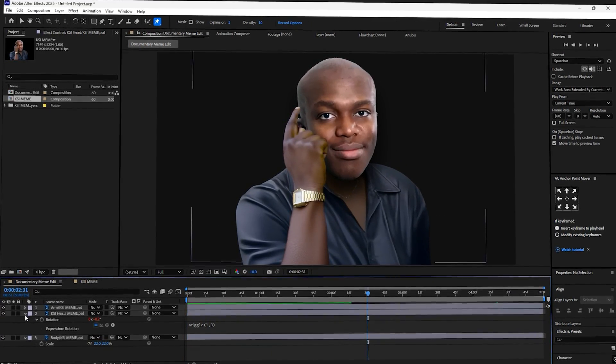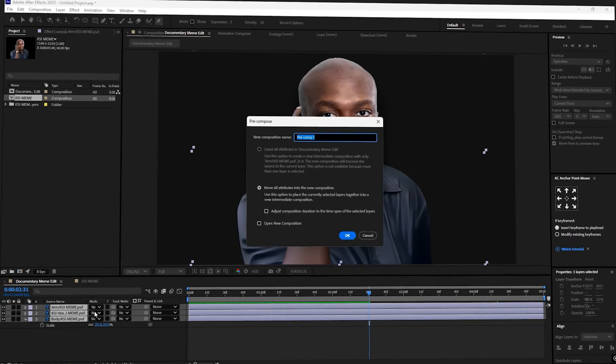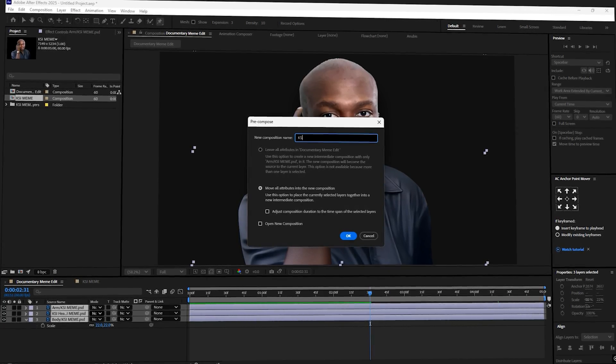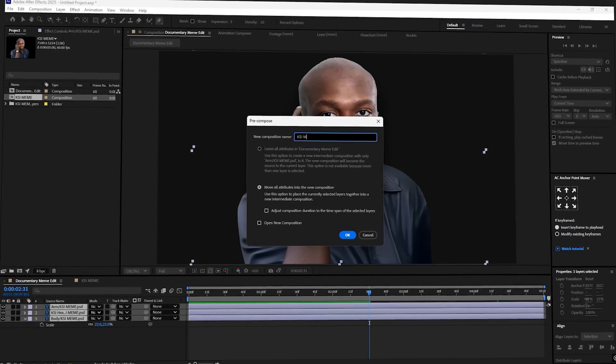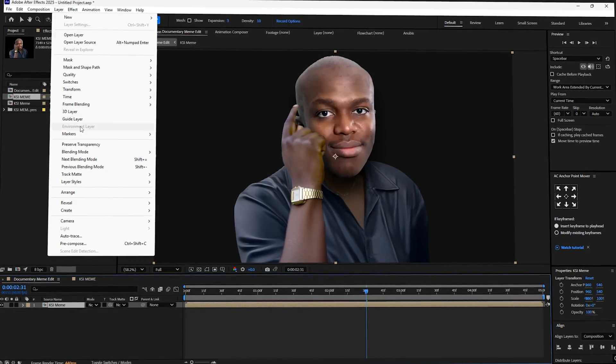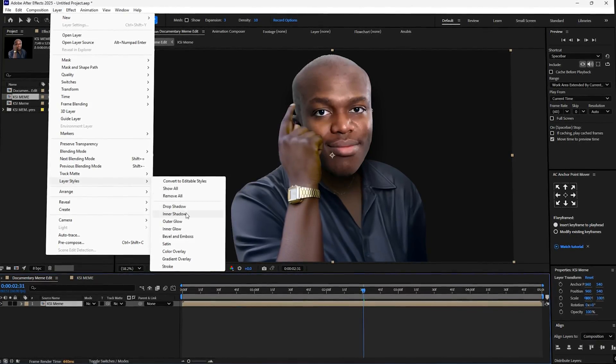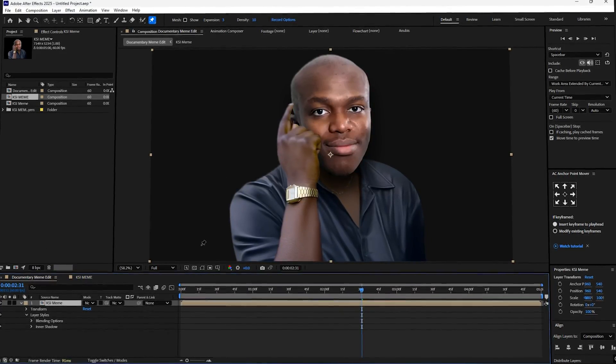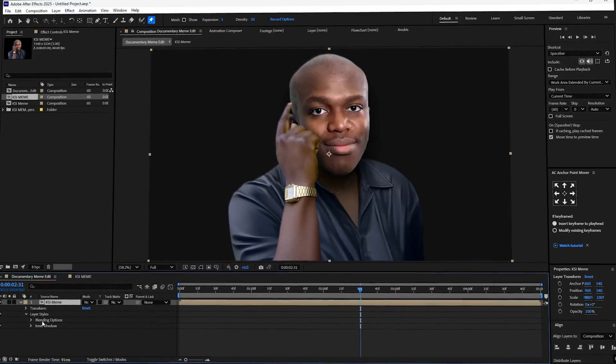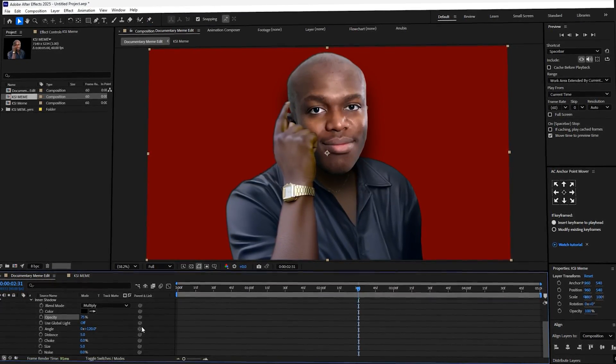Now to finish off, select all your layers and hit ctrl plus shift plus c to pre-compose. Then select the pre-composition, go to layer, then layer styles, then inner shadow, and set the size to 10. That gives the whole thing a bit more depth. Now you can add the rest of your animation to the edit.